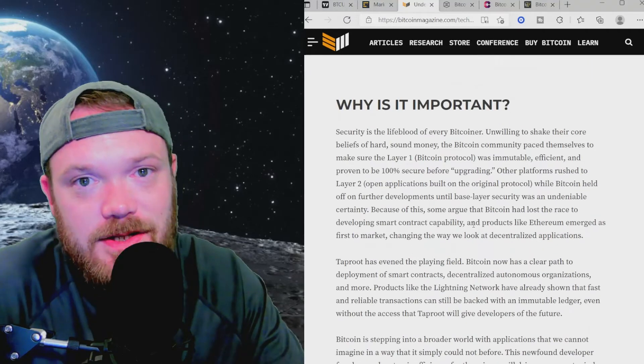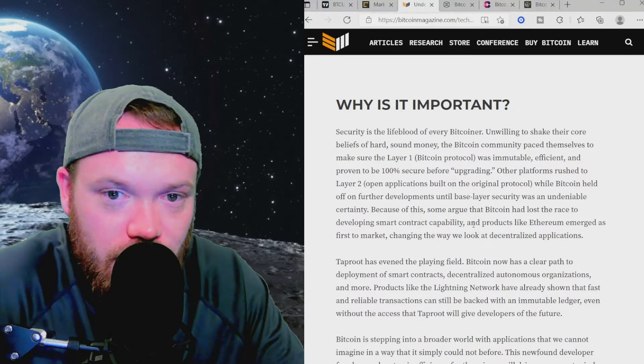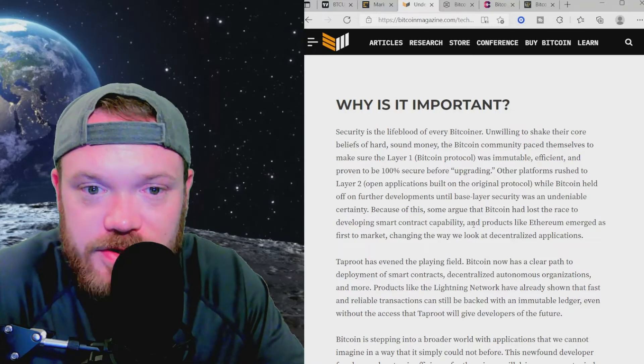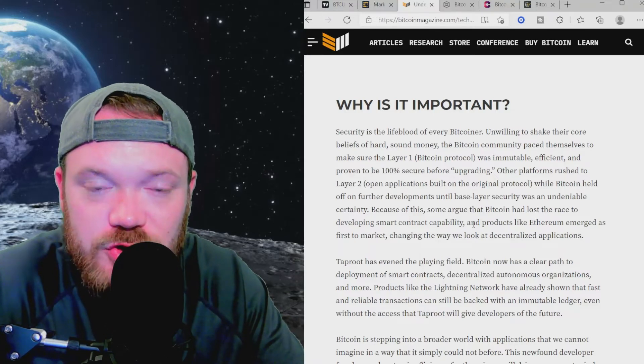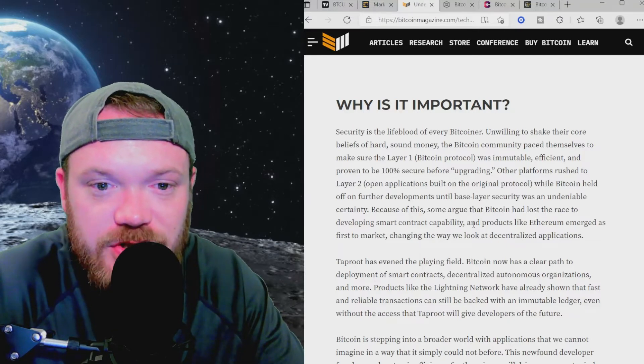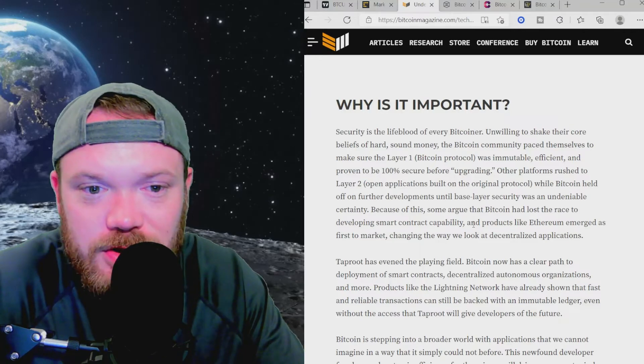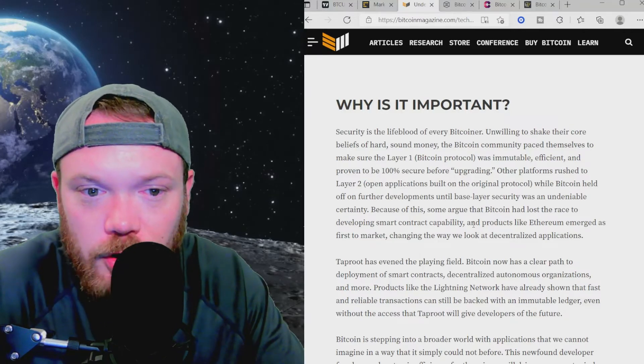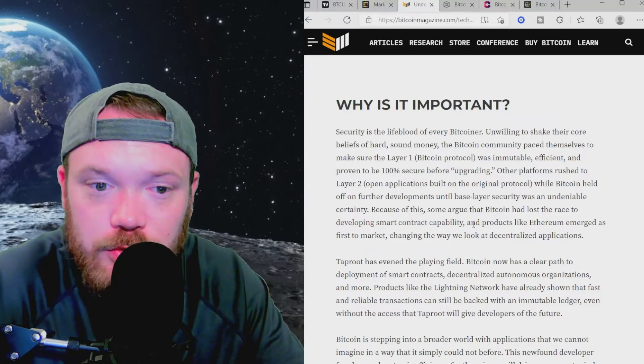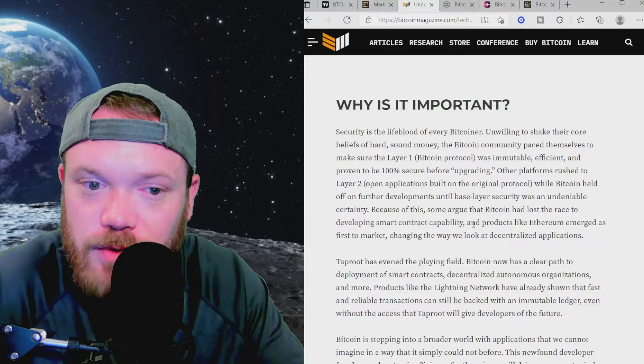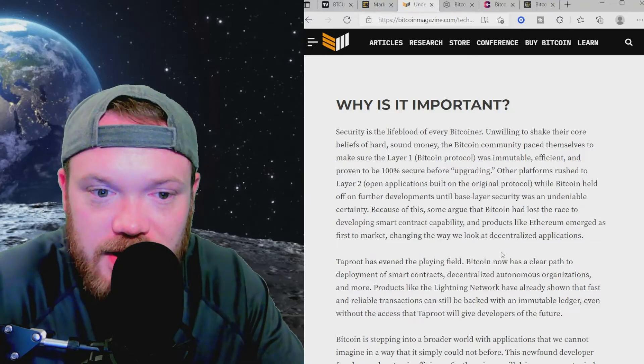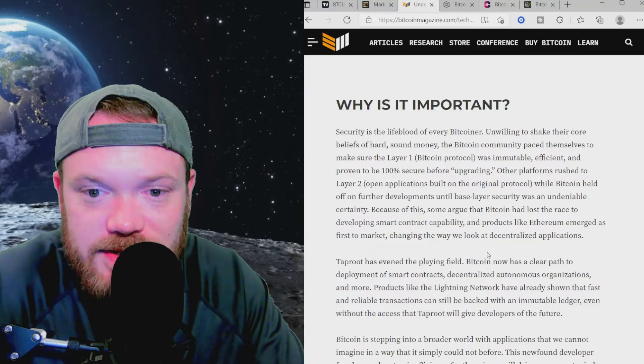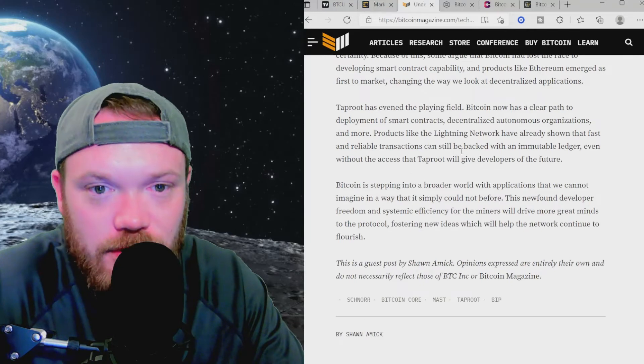Why is this important? Security is the lifeblood of every Bitcoiner. Unwilling to shake their core beliefs of hard, sound money, the Bitcoin community paced themselves to make sure the Layer 1 Bitcoin protocol was immutable, efficient, and proven to be 100% secure before upgrading. Other platforms rushed to Layer 2 open applications built on the original protocol, while Bitcoin held off on further developments until base layer security was undeniable certainty. Because of this, some argue that Bitcoin had lost the race to developing smart contract capability, and products like Ethereum emerged as first to the market. Changing the way we look at decentralized applications or dApps, Taproot has evened the playing field.